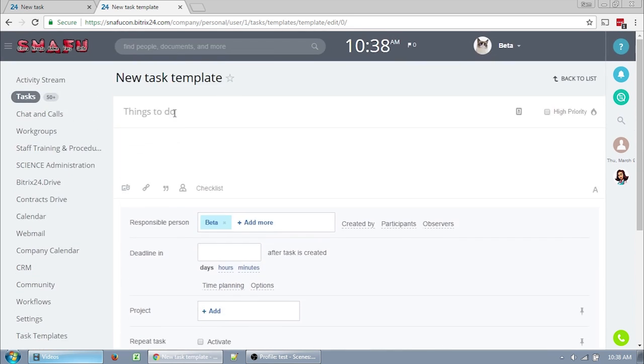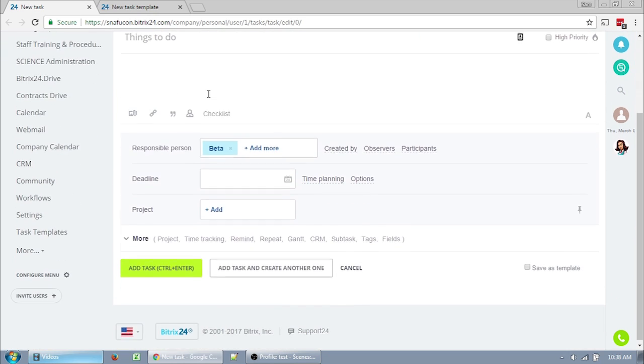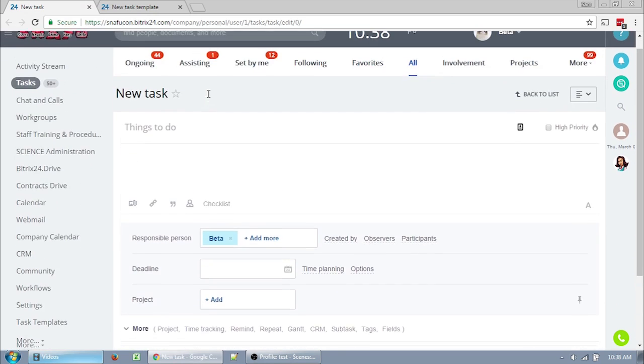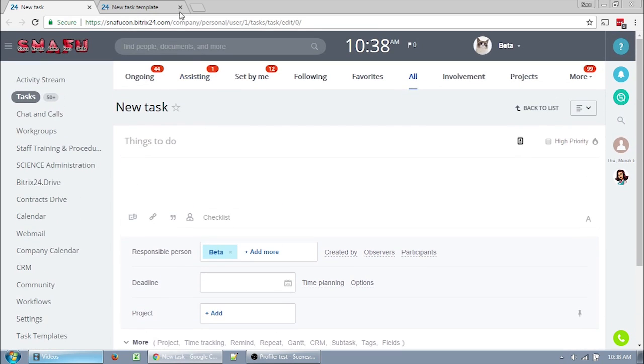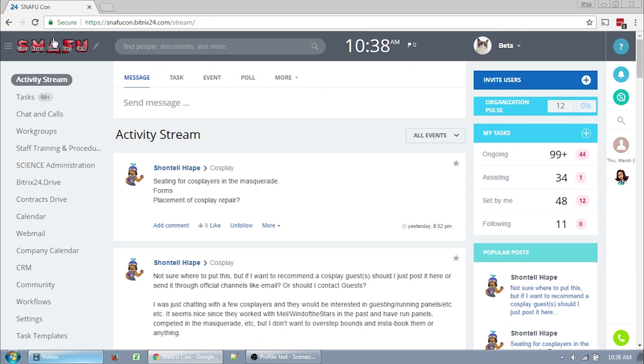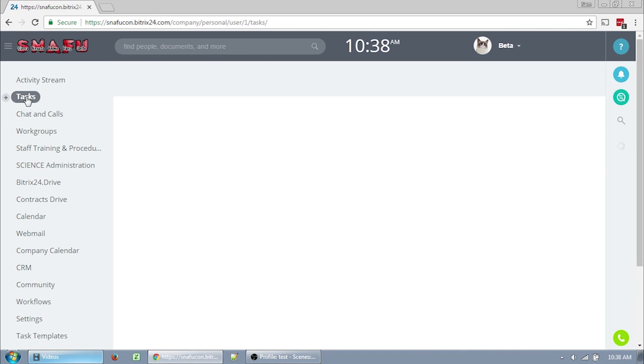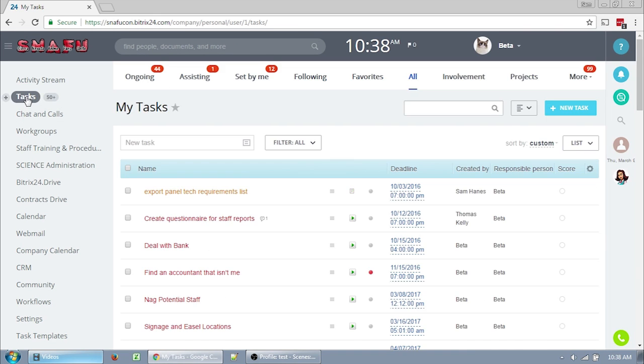There are two ways to create a task template. The first way is to generate a template off of a task, and the second way is to directly create a template. First, I'm going to look at creating a template from a task. So if you click Tasks on the menu, this takes you to your task list.